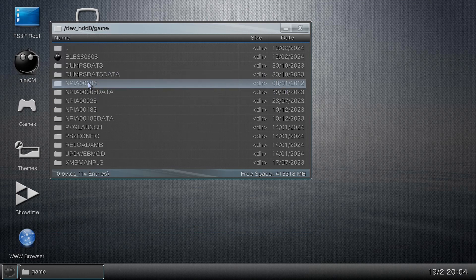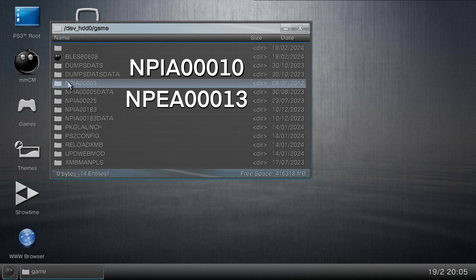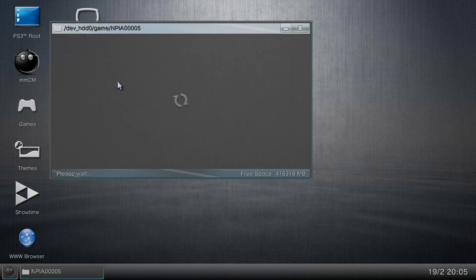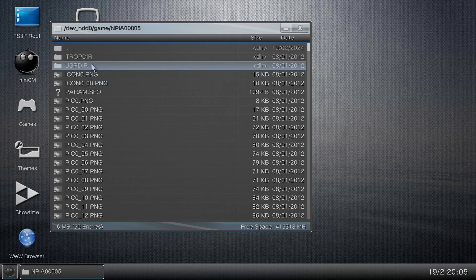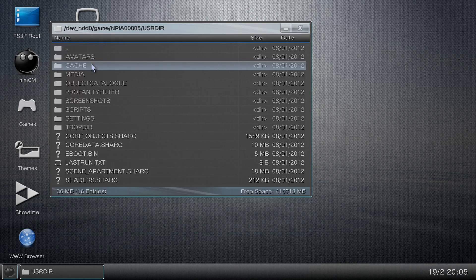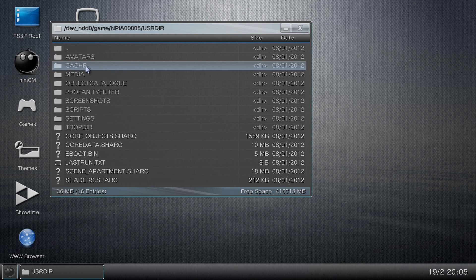As you can see, we've got NPEA00005. Now cache may also be in NPEA00010 and NPEA00013, but for this tutorial we're going to show you how to do it with NPEA00005. It's the same thing for the others. Once you have found this folder, then what you want to do is press X on it to open it. We just want to check something inside it. Then go to USRDIR and as you can see, there's this cache folder here. If it's cache underscore and then something, that's not the cache that we want. That's basically new cache and we already have everything in it. What we want is this cache folder right here.